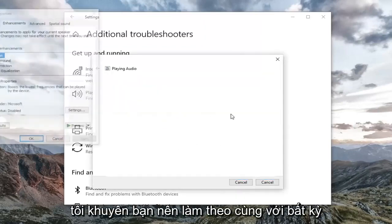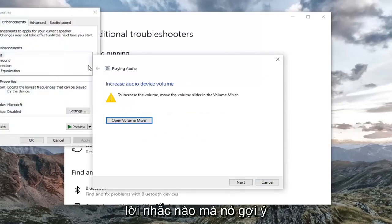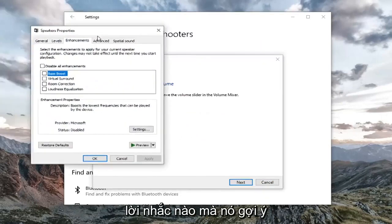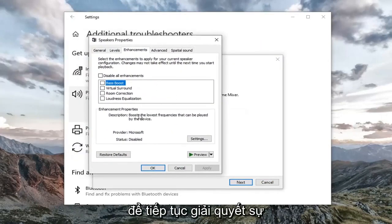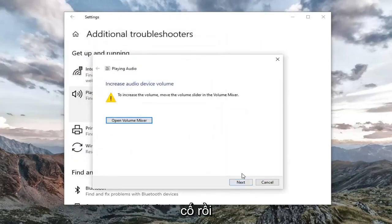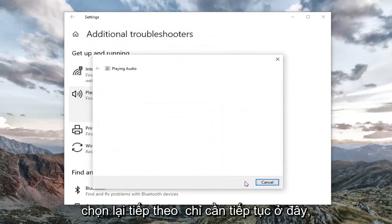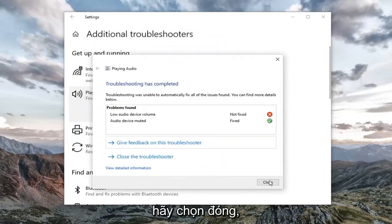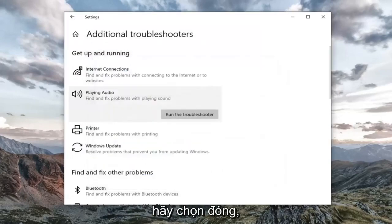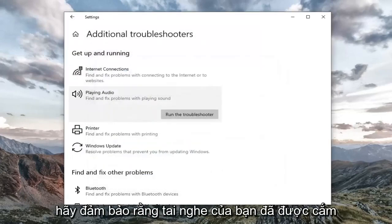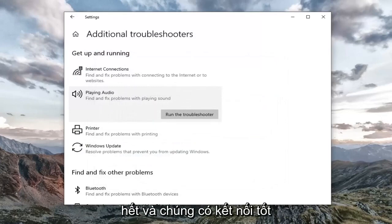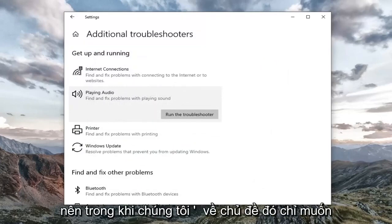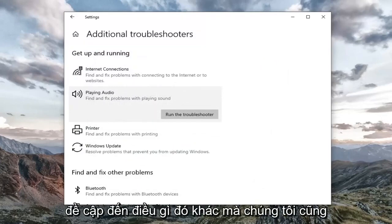Follow along with any prompts it suggests in order to resolve the problem. Select Next, then continue on and select Close. Also make sure your headphones are plugged in all the way and have a good connection.